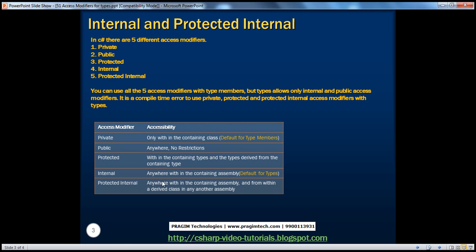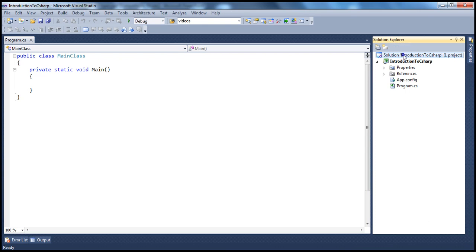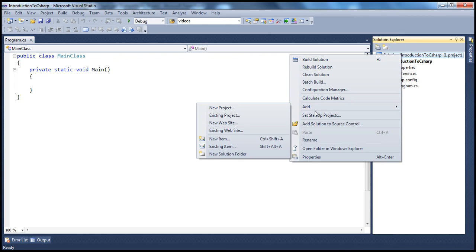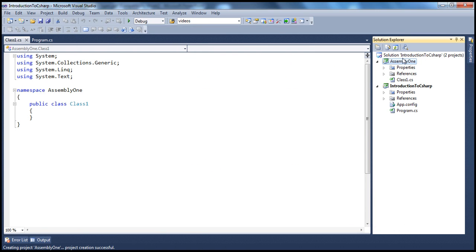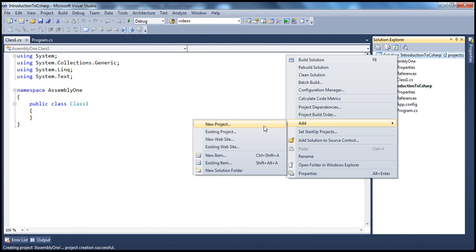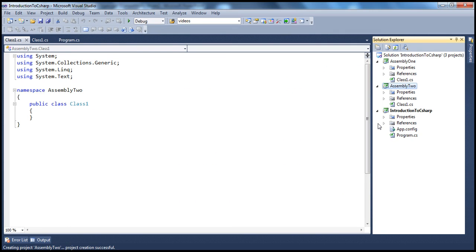Let's look at an example. To understand internal and public access modifiers properly, we need two assemblies, so let's add two class library projects to this solution. Right-click on the solution, select Add, then New Project. Select Visual C# as your programming language and select class library as the project type. Name this Assembly1 Project and click OK. Let's add another project called Assembly2 Project and click OK.